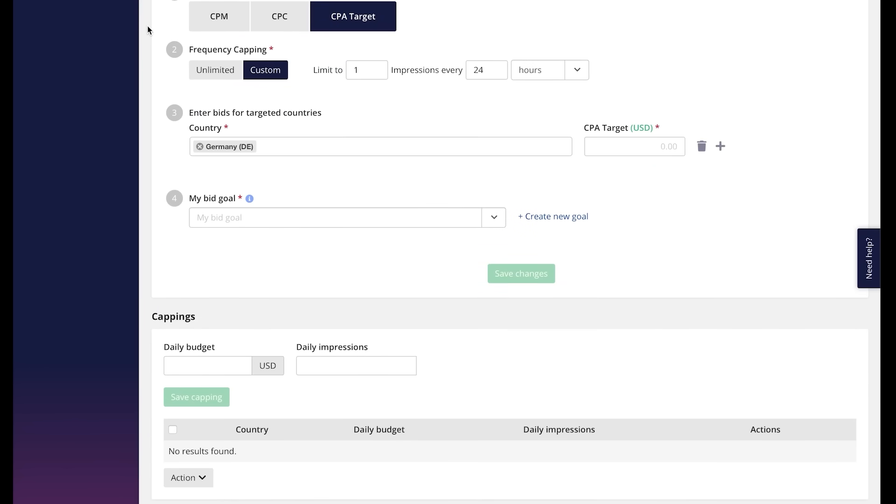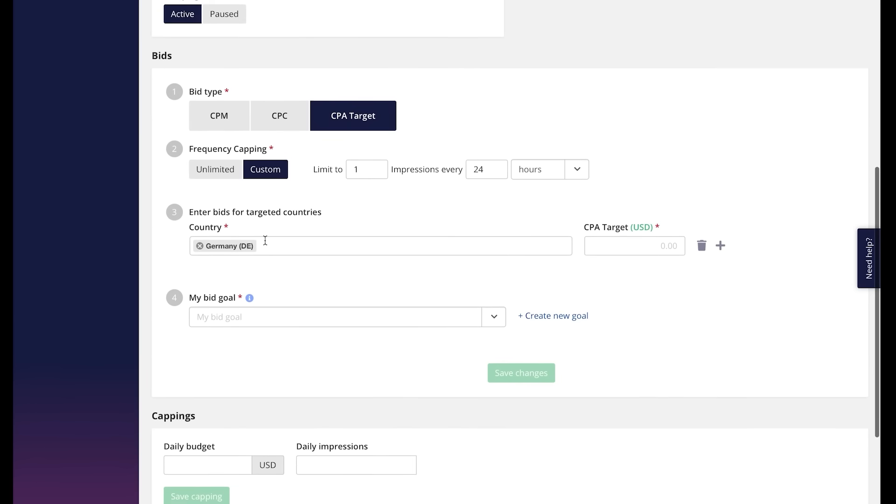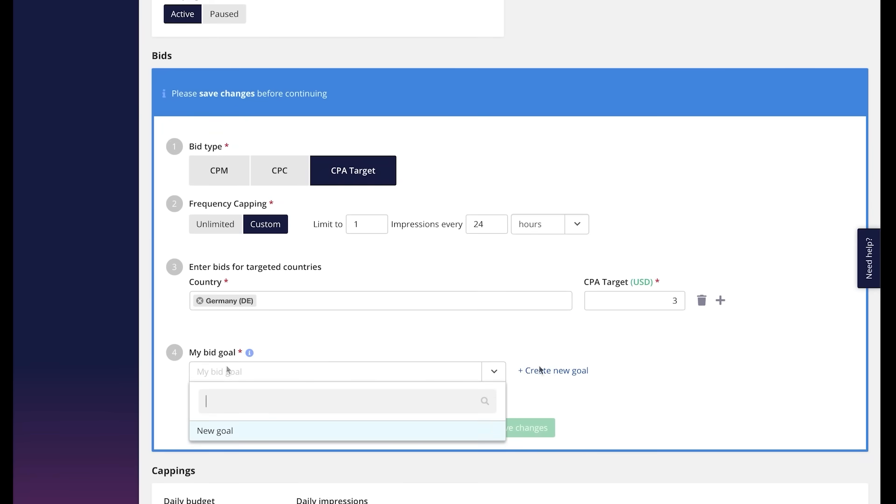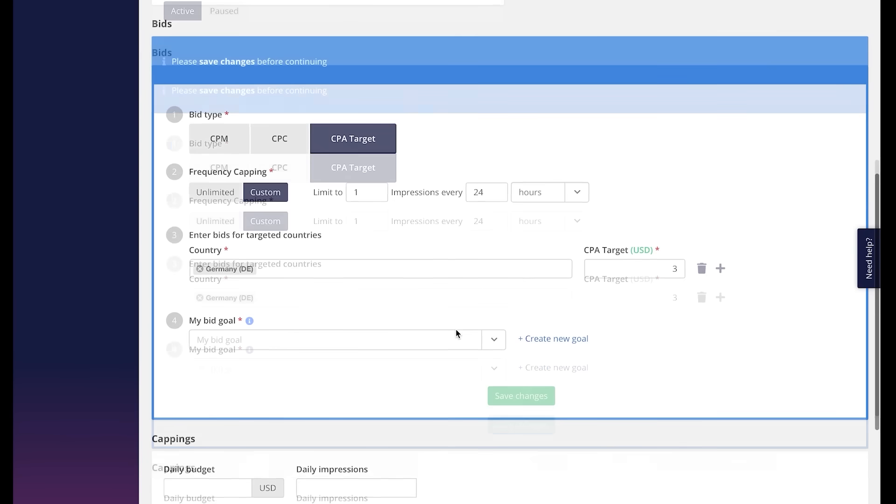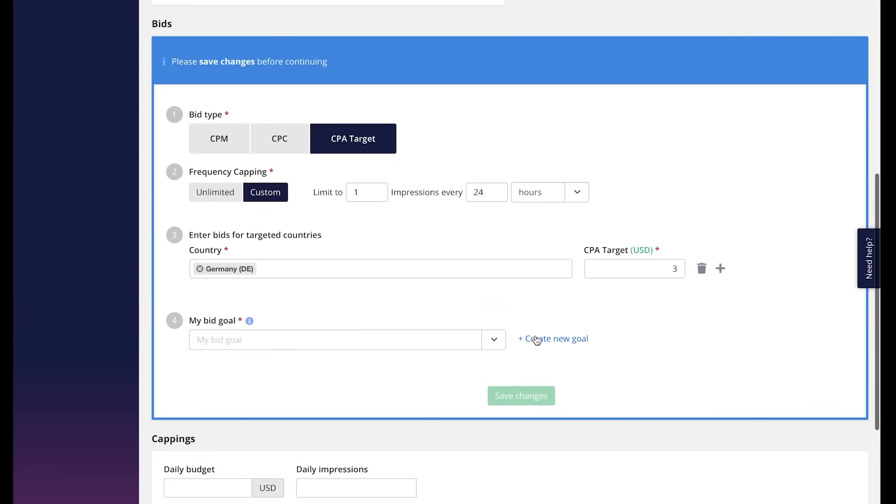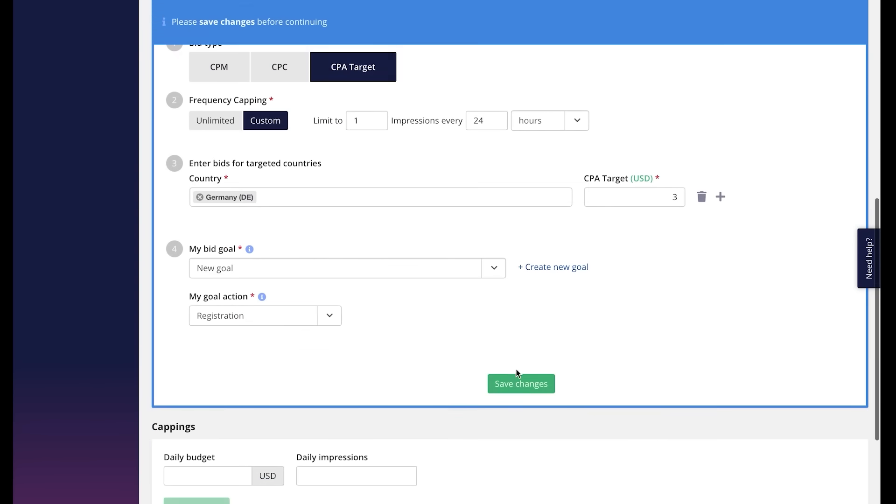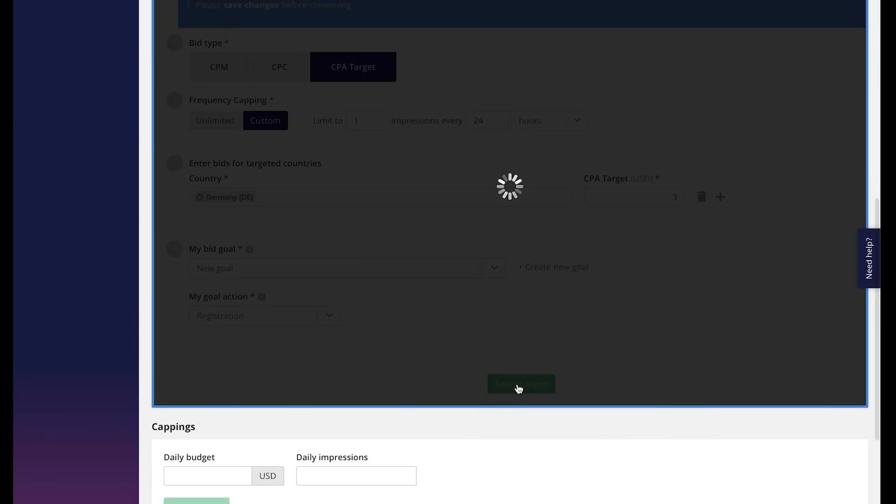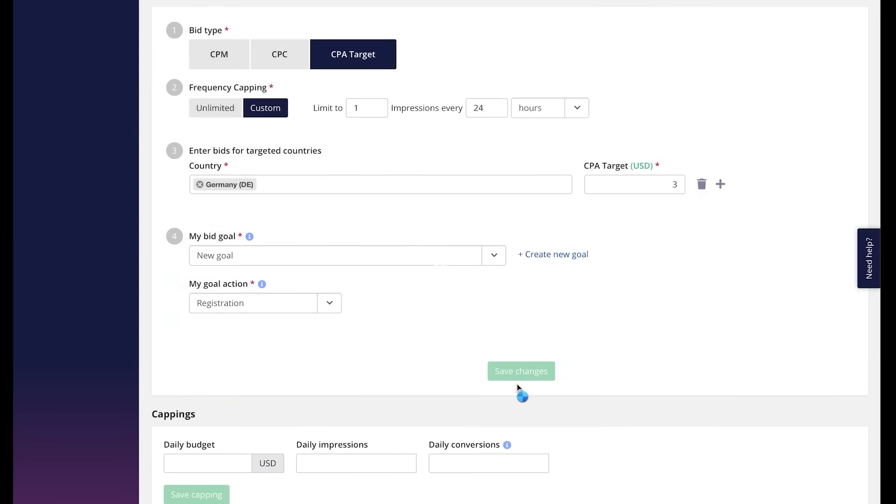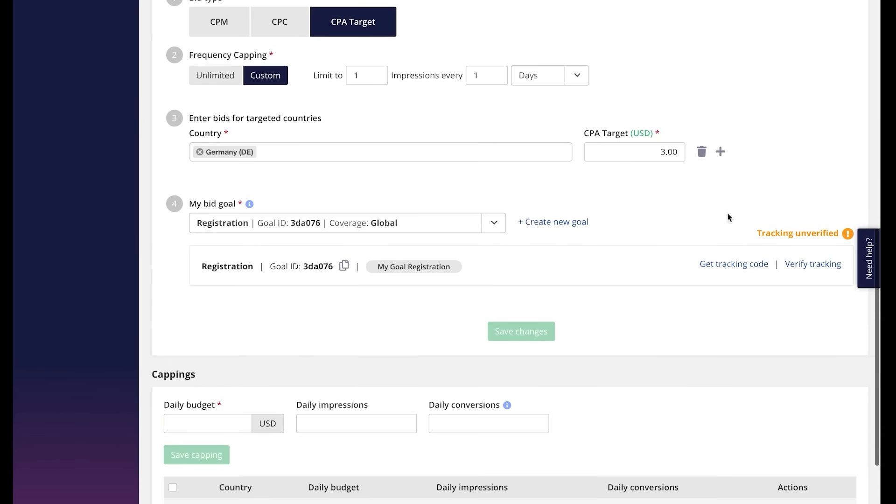In case you're able to track events or conversions, we recommend testing our CPA target payout model. CPA target automatically optimizes your campaign's reach with the aim of maximizing the number of conversions while limiting your cost per conversion. So here we have to choose the country or the countries and the goal. You need to make sure you have the goal and the tracking in place. For this you can check our tutorial for tracking. Let's create the goal if we don't have it. It's going to be registration for example and save. Here you can see the system reminds you that you need to verify your tracker.